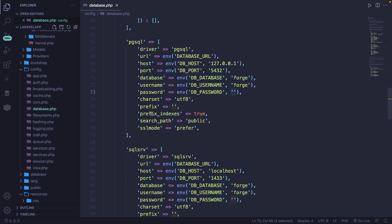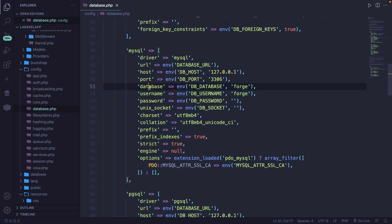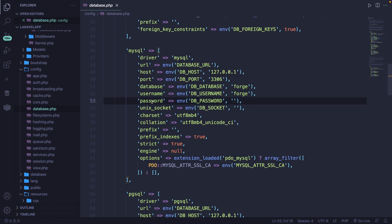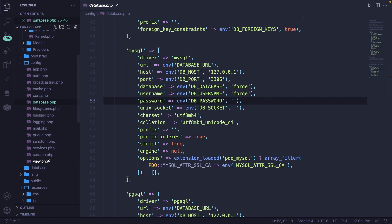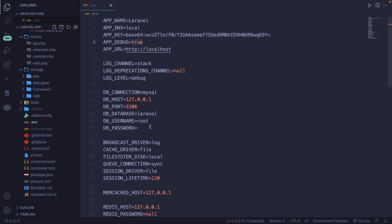If we scroll up to our MySQL driver, you'll see that the URL, host, port, database name, username, and password — along with a couple other values — are coming from the .env file. So do not change up the values here, but instead let's open the .env file in the root of our directory and change it up there.